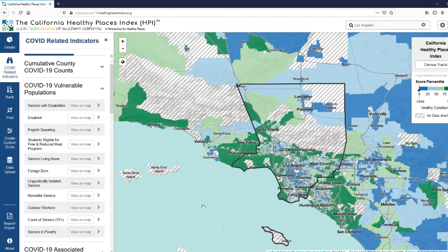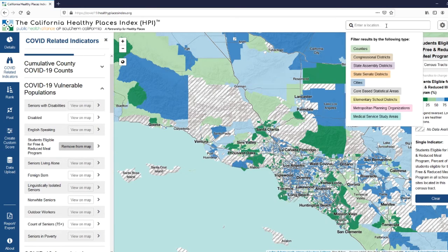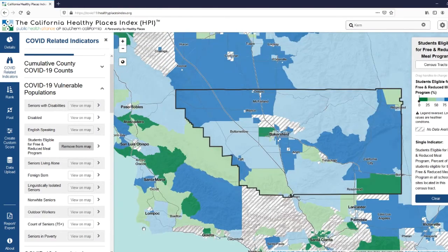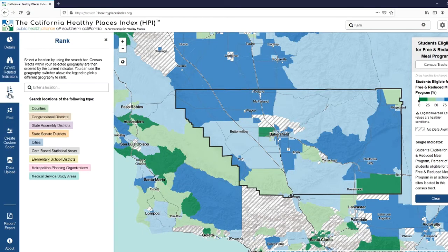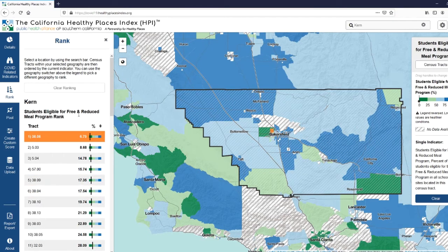To view the students eligible for free and reduced meal program, we'll click View on Map. Say we were interested in a different county — so let's take a look at Kern County. Now you can quickly identify the census tracts within Kern County that have the greatest percentage of students on the free and reduced meal program by using the rank function. So to get started, you'll type in the location you want to rank within — in this case, we're interested in Kern County. The map will then load a list of all the tracts ordered by the percent of students eligible for the free and reduced meal program.